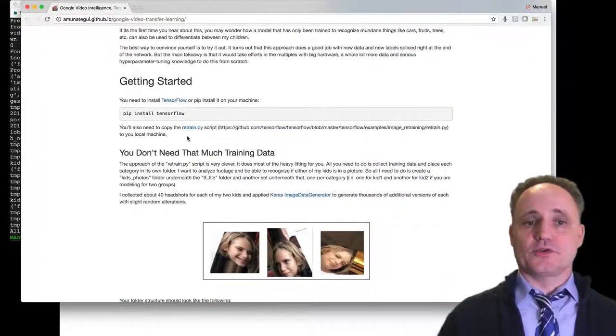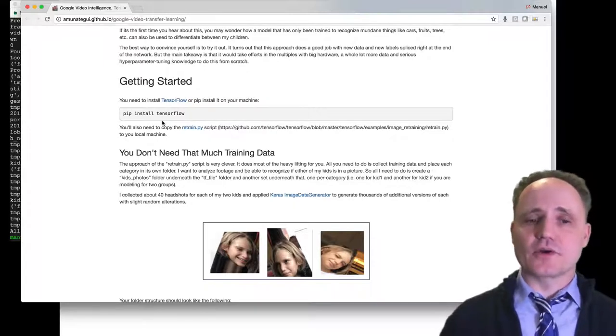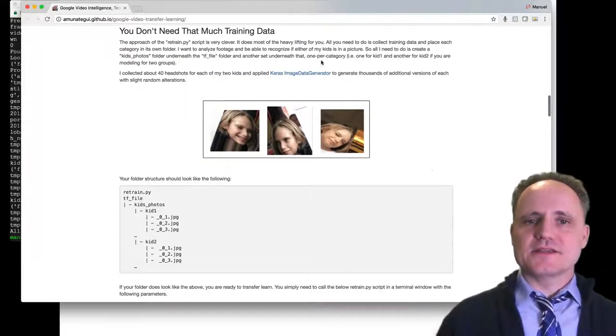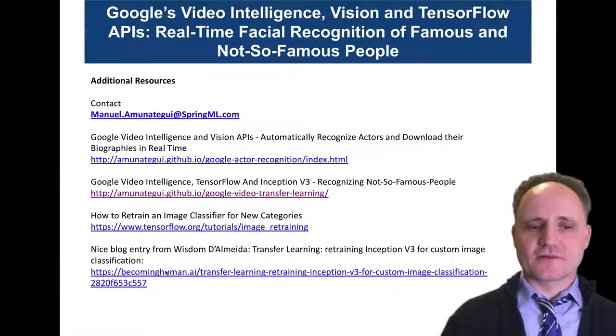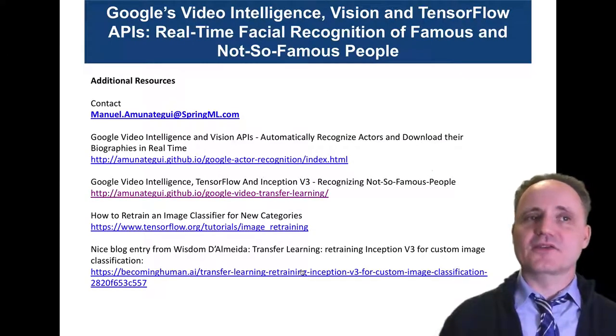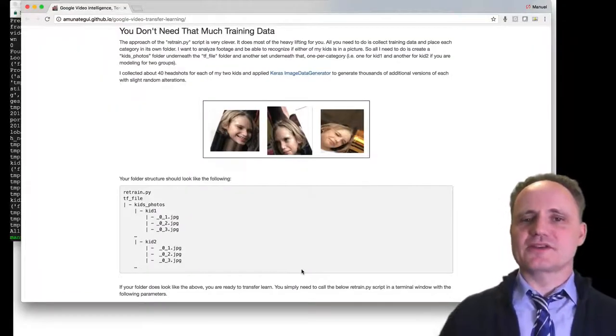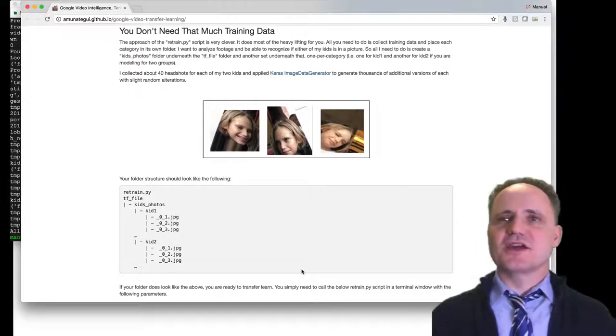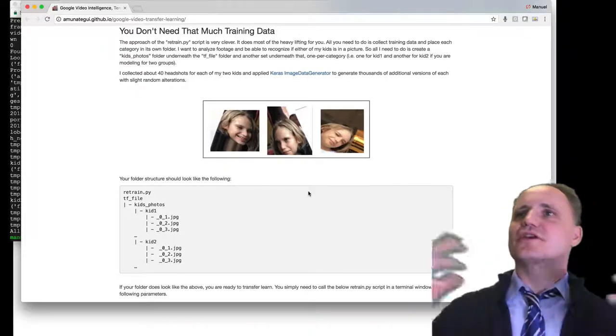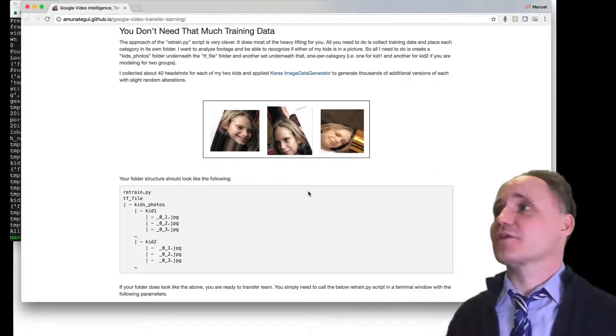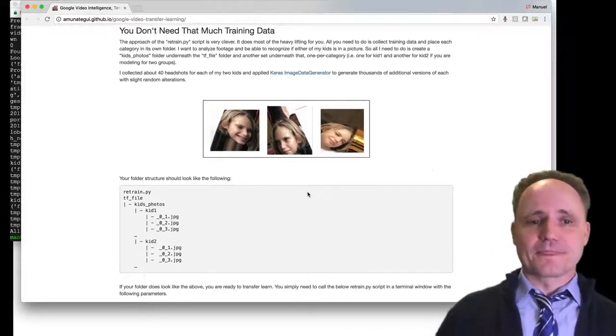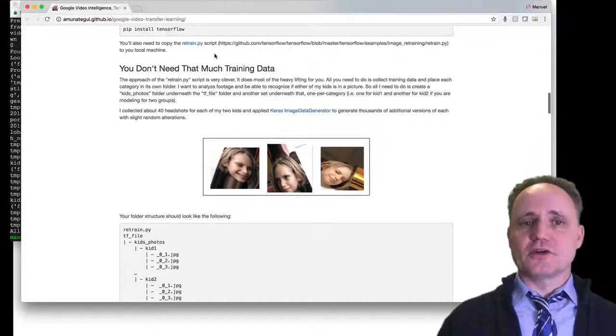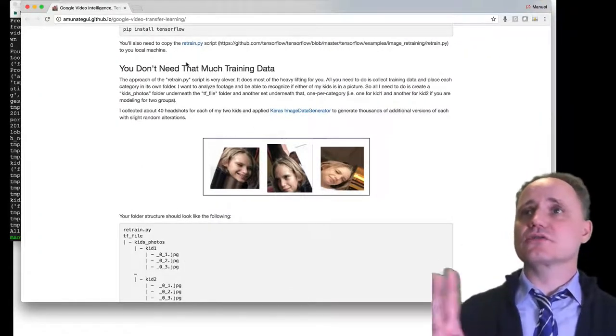And I just want to highlight a few things. All you need, well, you need to have TensorFlow. So you have to pip install it or download it, however you would install it for your OS. This is the Keras image data generator. That's just really cool. And that's what I discovered from this last blog post. Basically, because I only had 40 pictures, it will take each one and torture those pictures a little bit. And you're going to get thousands of variations of those pictures. And that's actually going to help your accuracy. Otherwise, it's going to overfit on what it's learning. So you're going to download, so you need to have TensorFlow. And you're also going to download retrain.py.